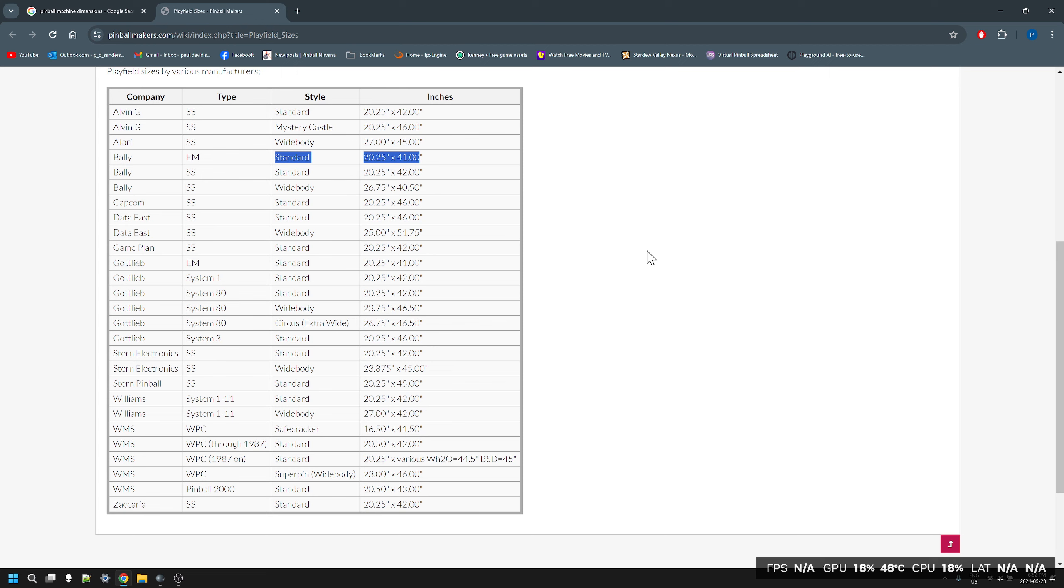I was kind of wondering why even with EM that scaled properly in Pin Builder, things were a little flattened. The lights were slightly oval. That's the reason why.